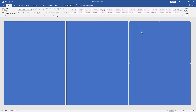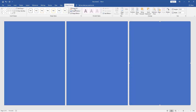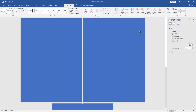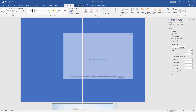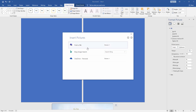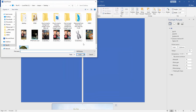Then click the shape and go to the Shape Format menu, then go to Format Shape. Select the Picture or Texture fill option, then go to Insert and choose a picture from your file.